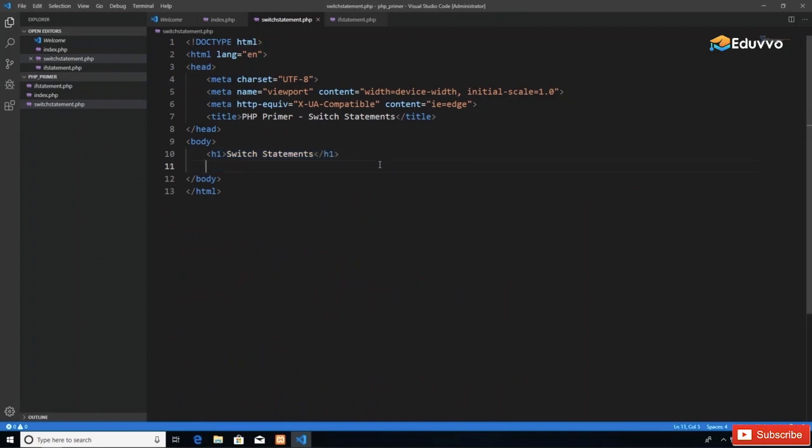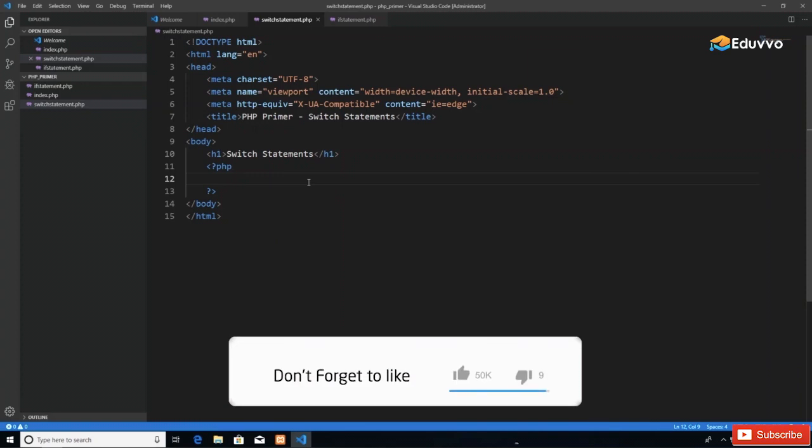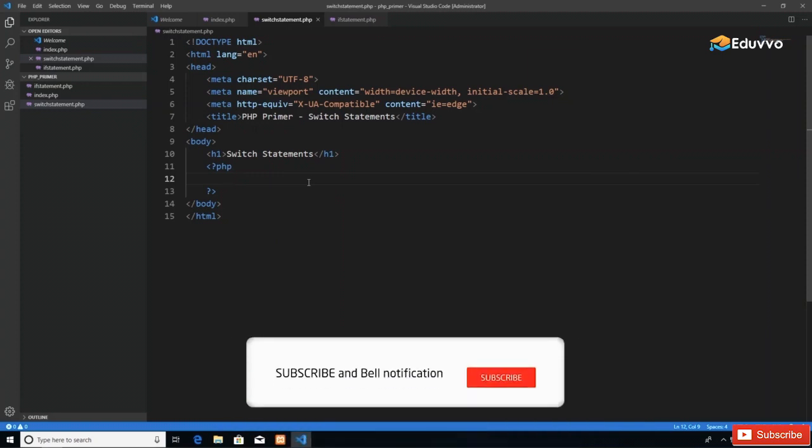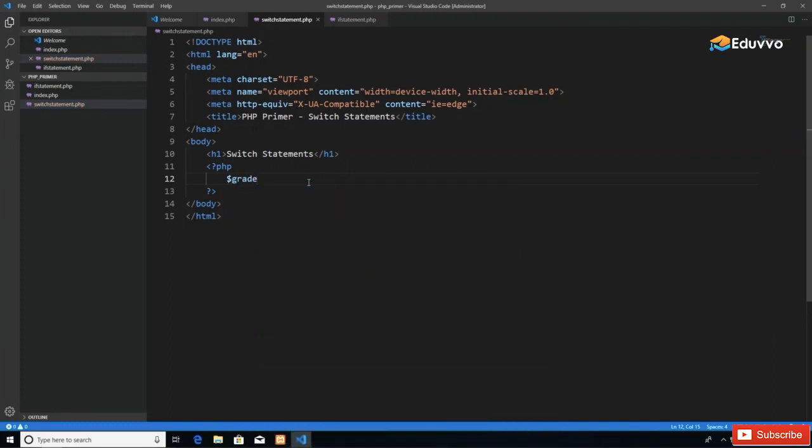Now that we've gotten those semantics and aesthetics out of the way, let's get into our PHP. We invoke our PHP tags—always open and close at the same time—and then start getting our hands messy. I'm going to retain the example from the if statement video.